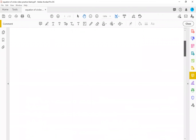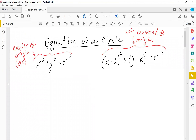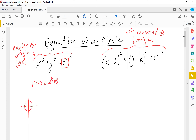First, we'll start with the formula. If your circle is centered at the origin — that means the center is right at zero, zero on the graph — the equation is x squared plus y squared equals r squared. It's very important that it has to be r squared. R stands for the radius, which is how far it is from the center out to the edge of the circle.